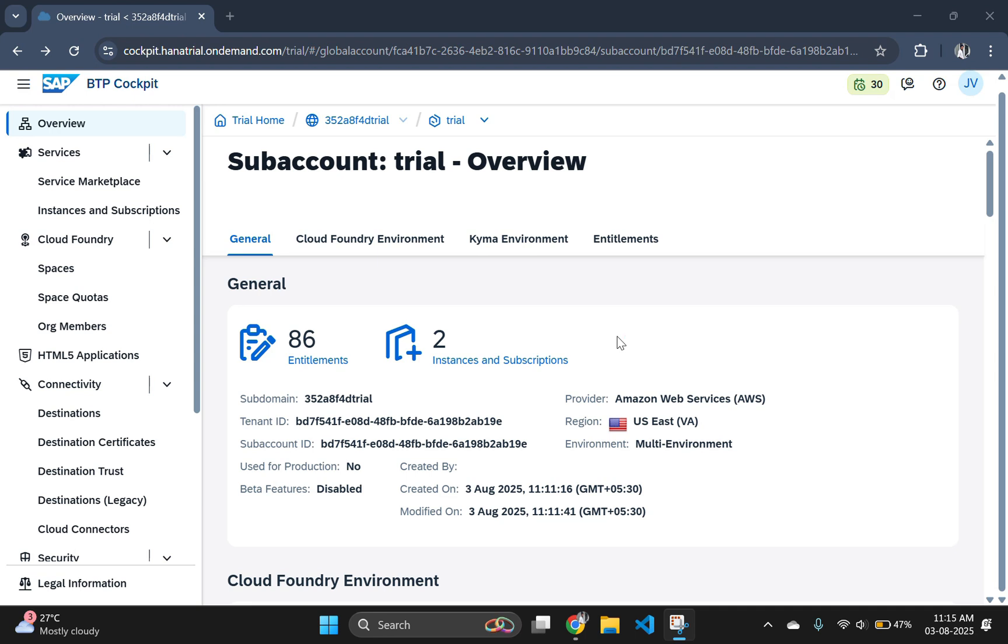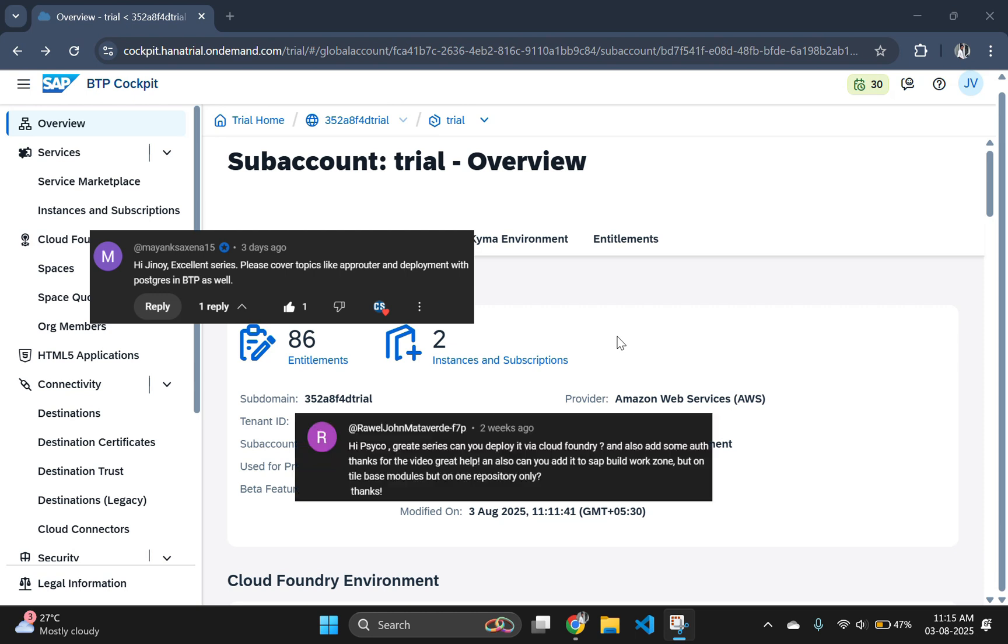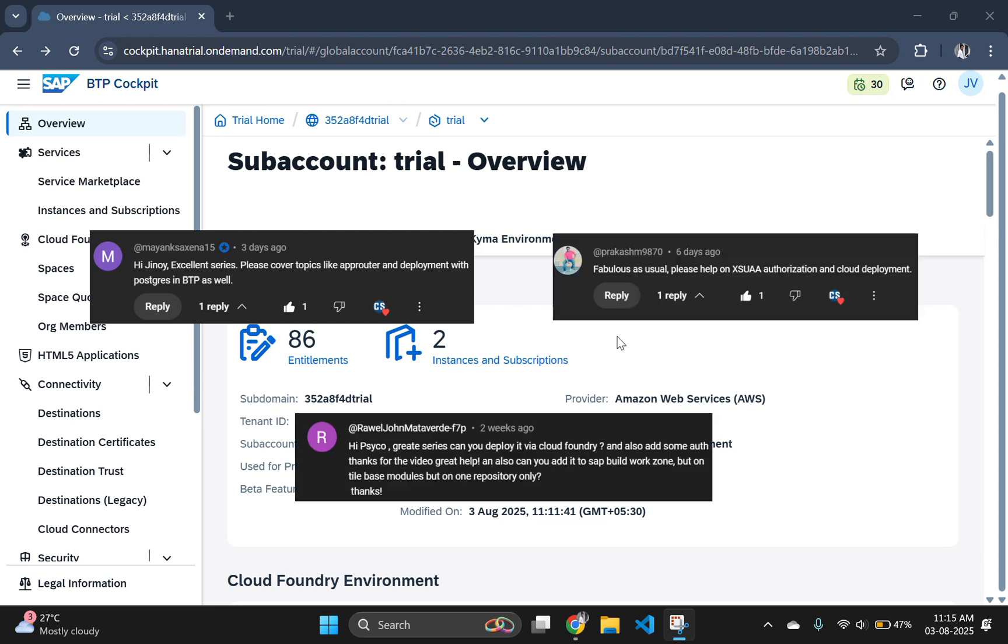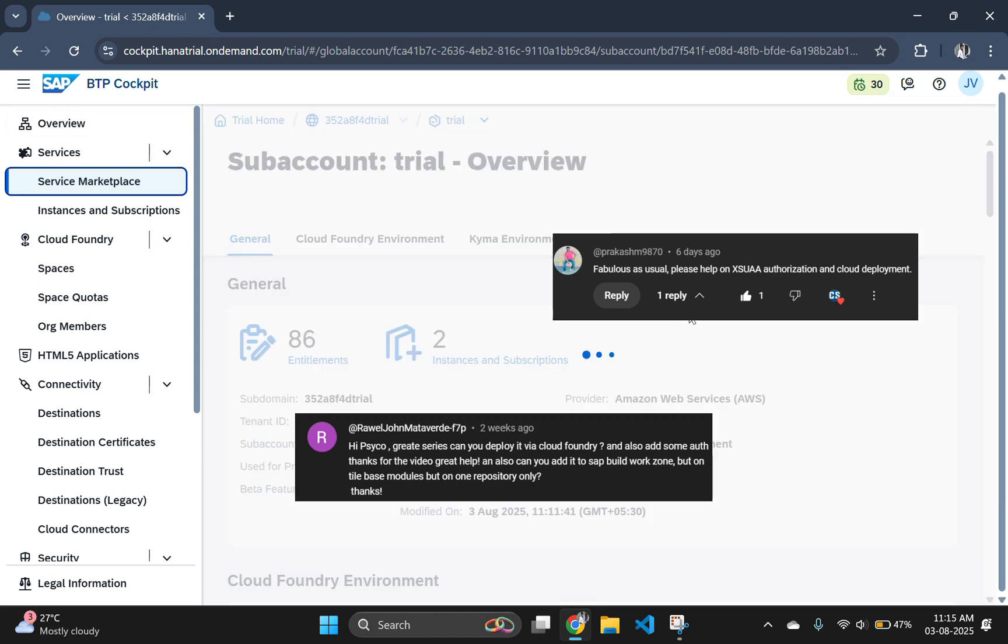We will deploy the backend OData version for service, the Fiori frontend, and configure the app router with XSUAA authentication, all using MTA deployment. Special dedication to all my amazing subscribers who reached out asking how to deploy a full stack CAPM and Fiori application to BTP. This video is for you. Thanks for your support and curiosity. It keeps this series going. Now let's dive into the deployment.